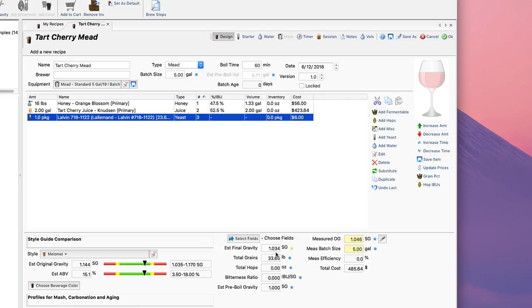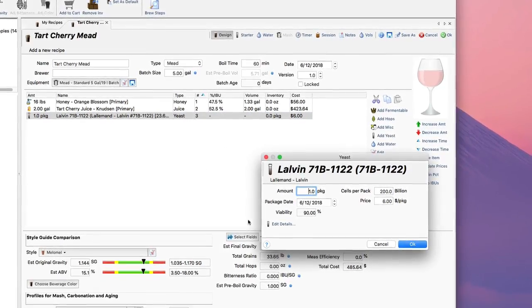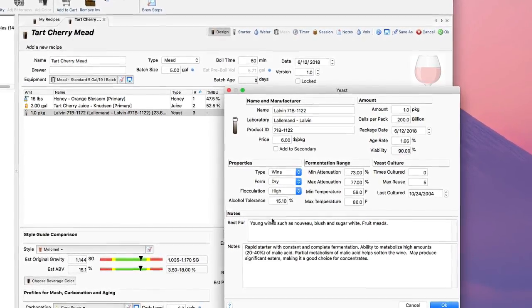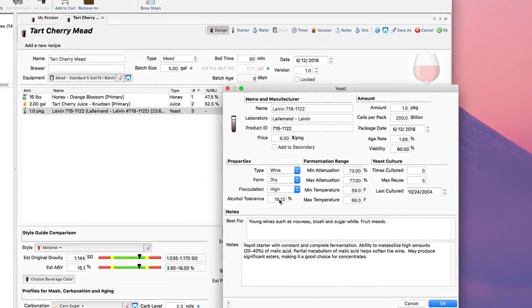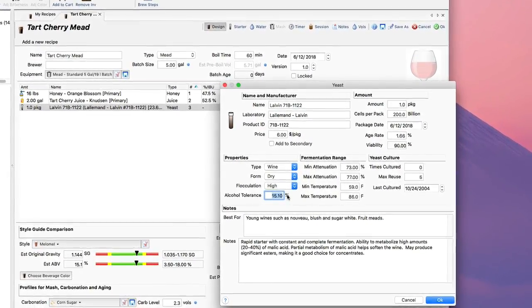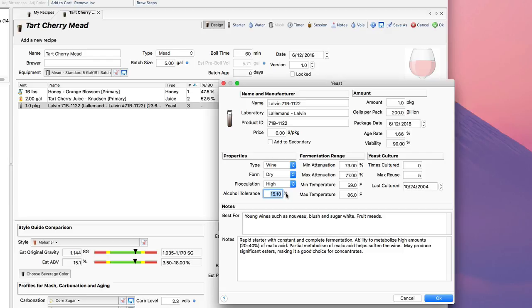If you're a person who likes to stop fermentation on their meads, you can also play with—it's a new feature in Beersmith 3—the details of the yeast. It now has an alcohol tolerance field, and you can actually adjust that up or down if you're somebody who may stop your mead from fermenting with sorbates.